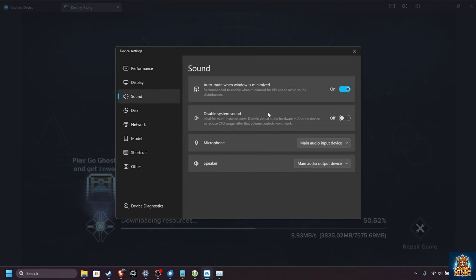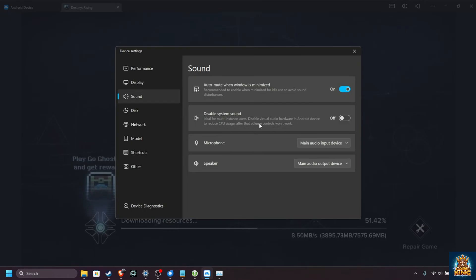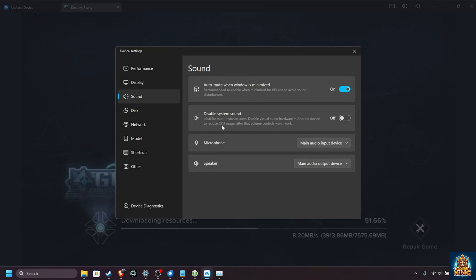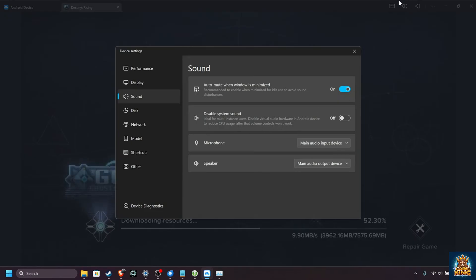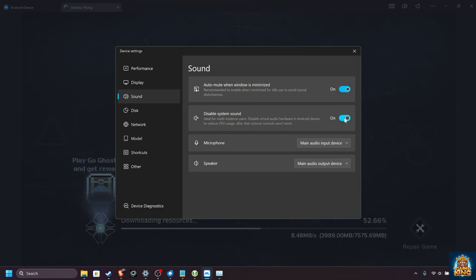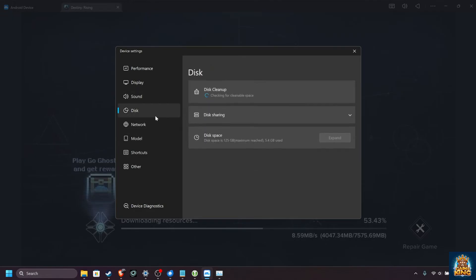On the sound tab over here, you can auto-mute when it's muted, and if you wish, disable system sound from Android background processes and things like that. This should slightly reduce CPU usage, however, the Android volume controls, which we saw with the button up here, will no longer work. For me, that's fine. I'll turn this on for a slight boost in performance. Microphone and speaker are configurable here.